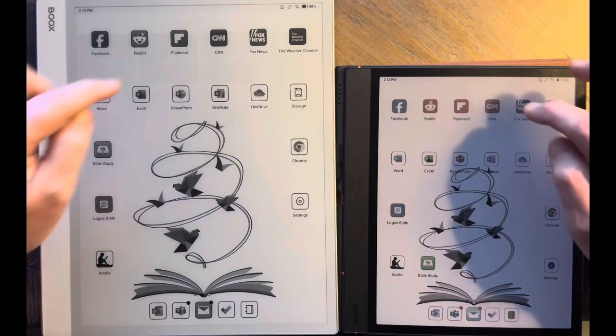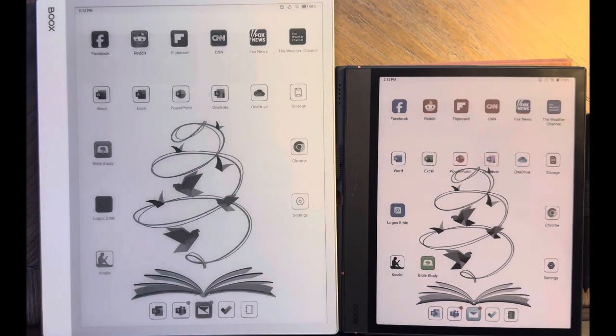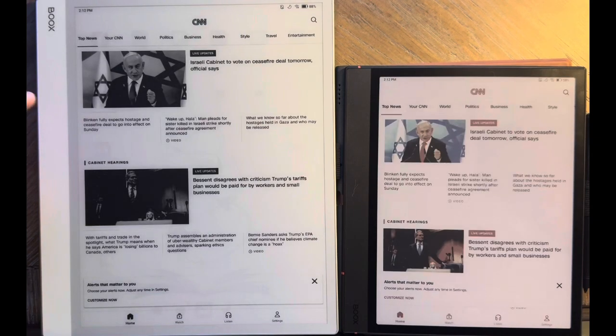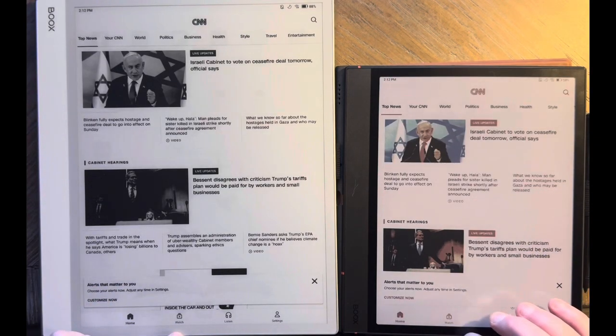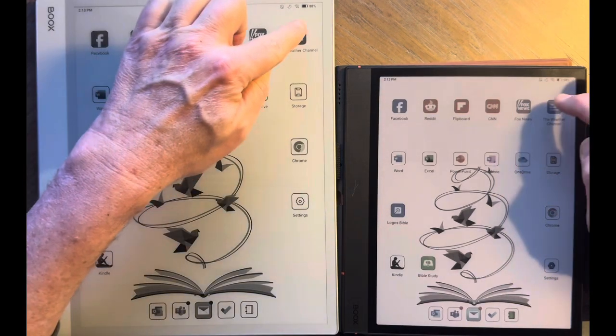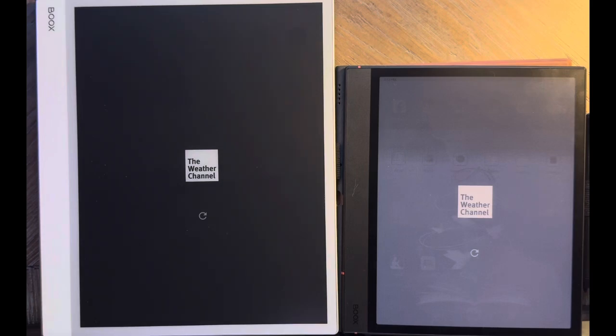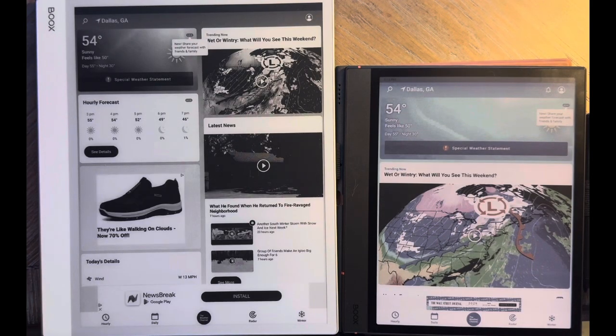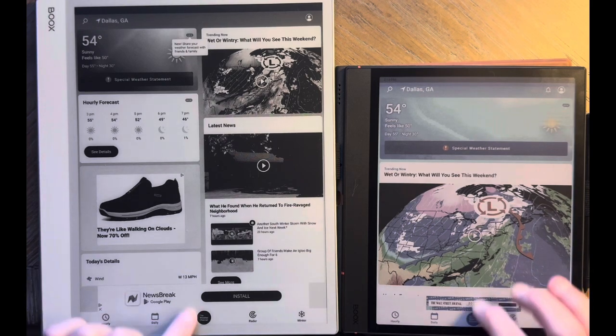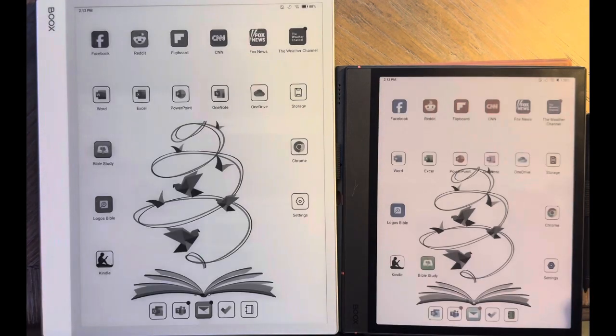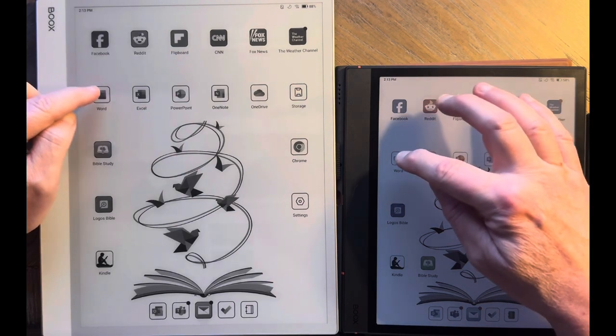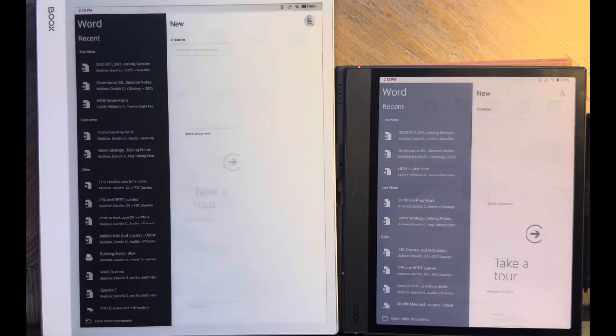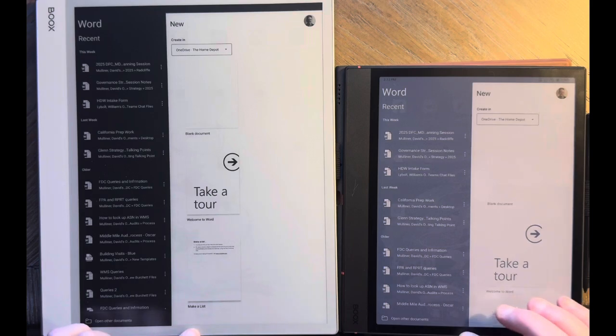Go into CNN. Looks like it's quicker on the Note Max. Go into the Weather Channel. Kind of similar. Not enough to really say that one was a clear winner. And then go into Microsoft Word. Very similar speed there.